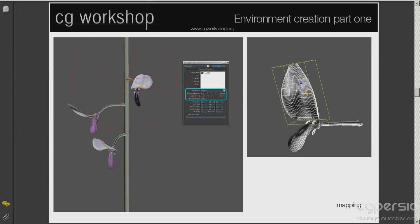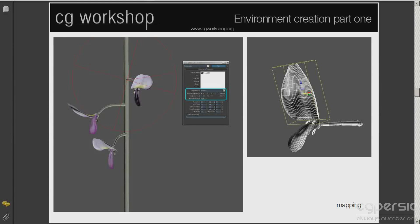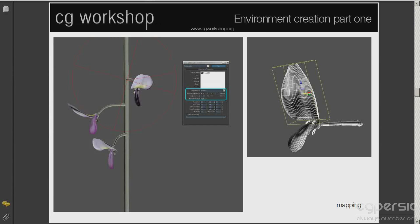Once the main elements of the flower are done, apply a UVW map to each object. I have used a simple box mapping procedure. Create the necessary maps, shaders and apply to your models. Next convert the geometry into editable poly and attach all the components into one object.